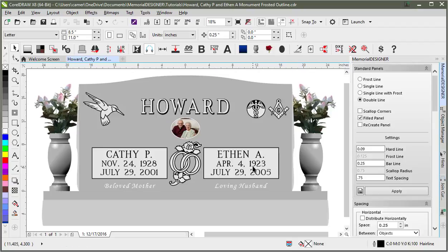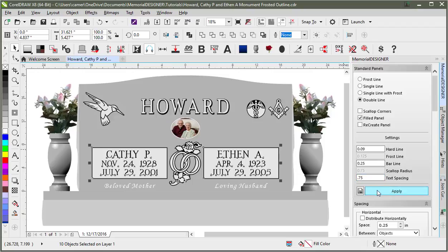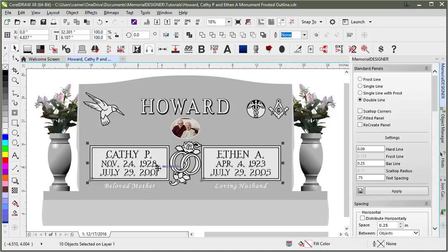In order to change your panels, you have to have them selected. I can easily select these two panels just by clicking in the white space, dragging a marquee around both of those, and letting go. That's going to select both panels as well as their text. All I have to do is click over to a different style — so if I wanted to do double line, I could just hit apply.